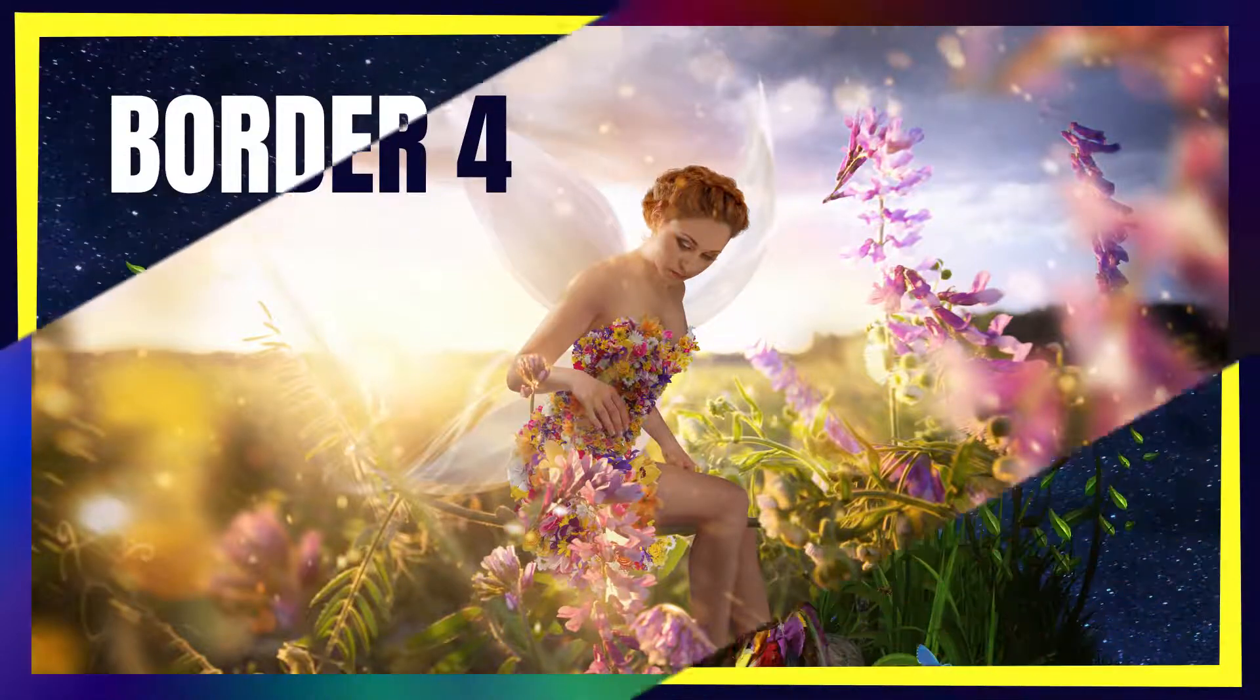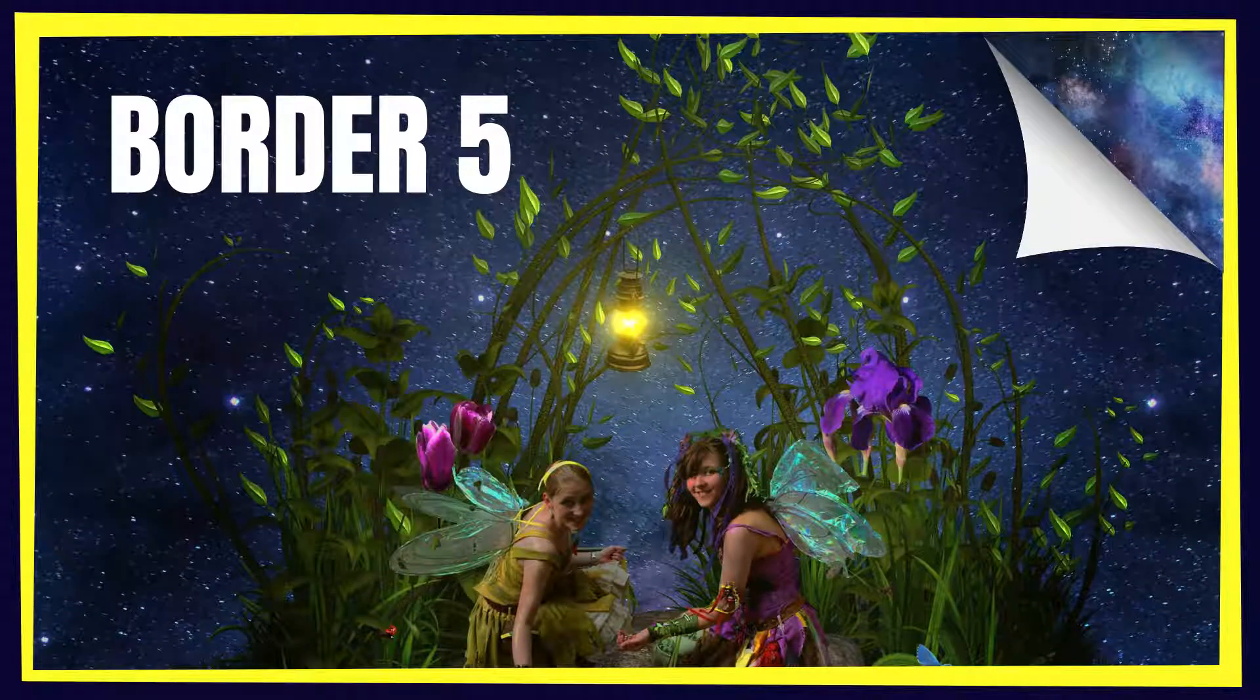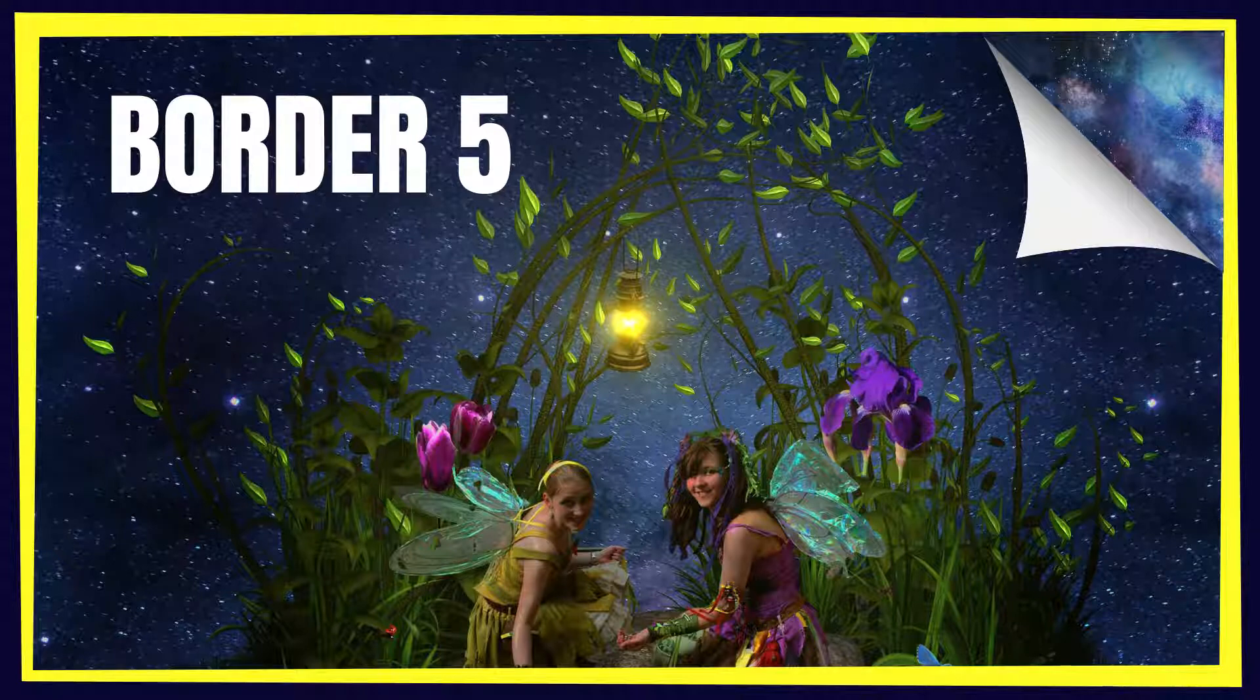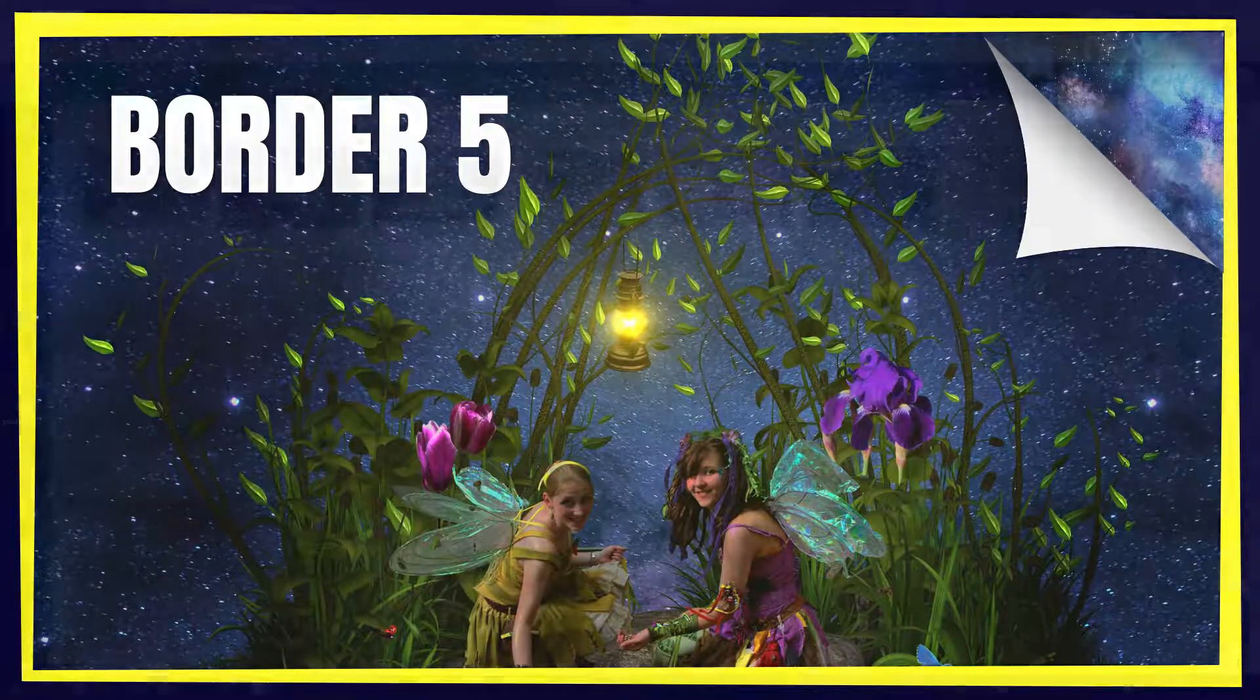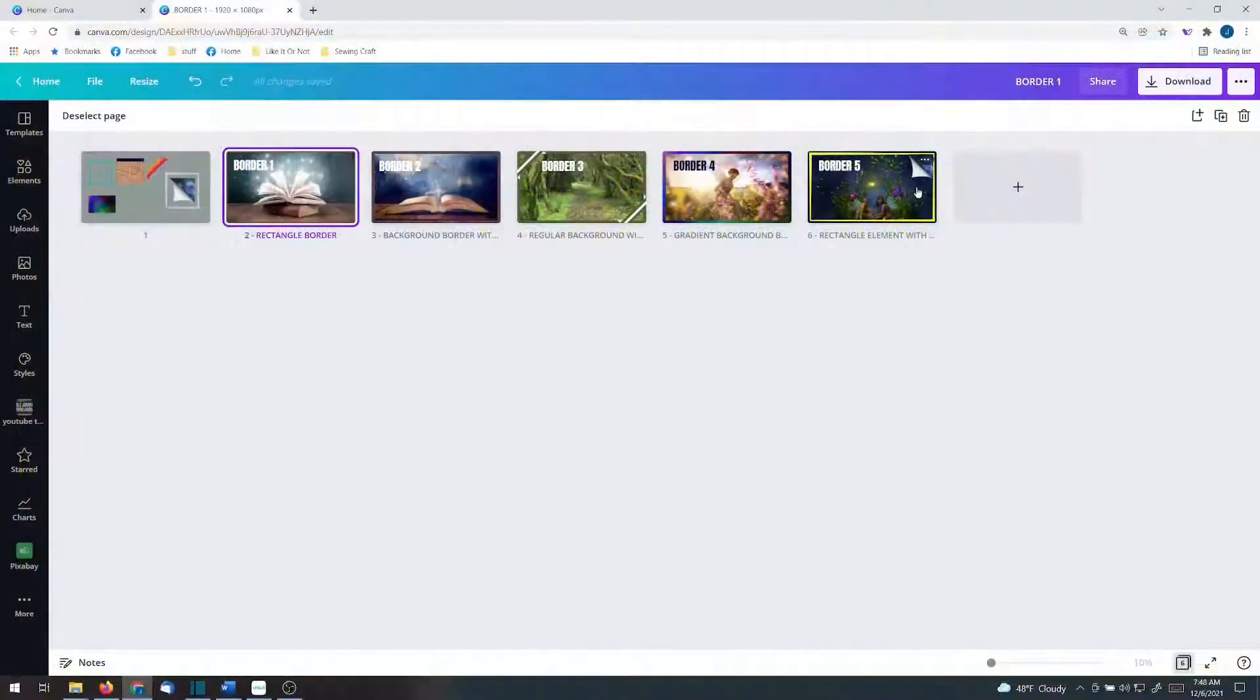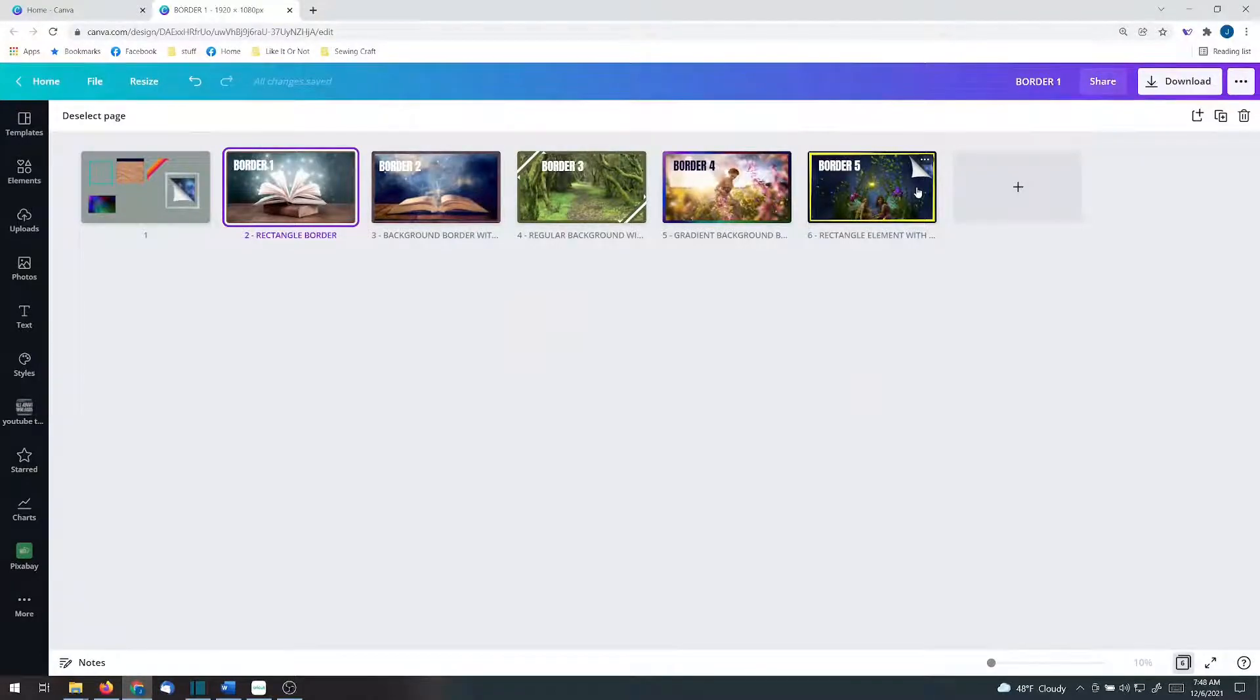We're going to go over five different borders in today's tutorial including a page turner border.